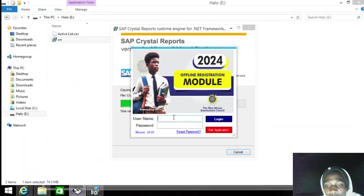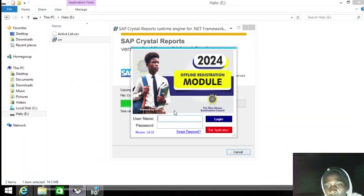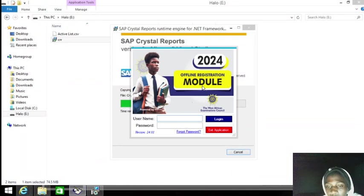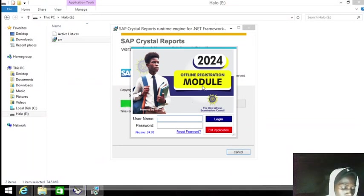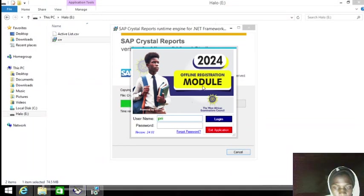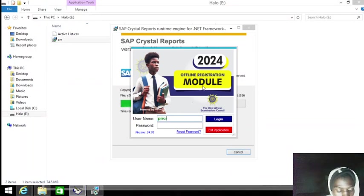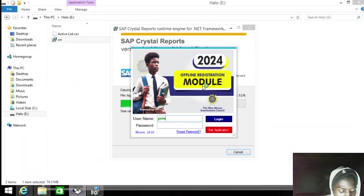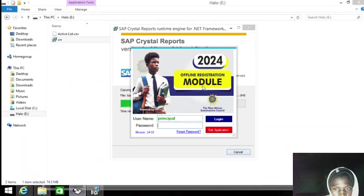So if you just finish your installation for the 2024 module, the first thing you do is create your account. You enter 'principal' and then you enter 'school'.